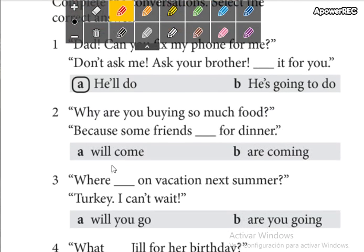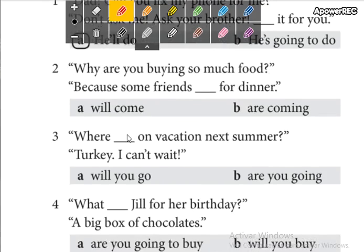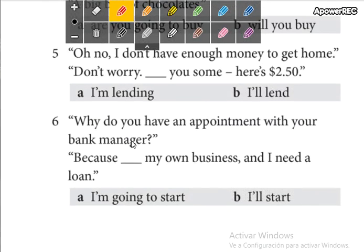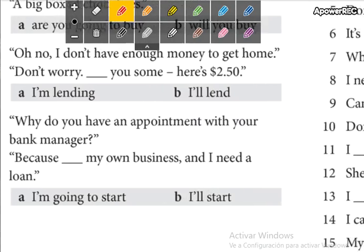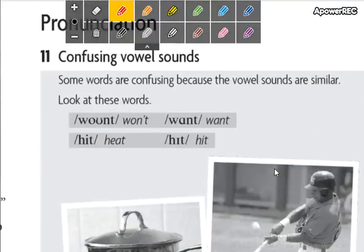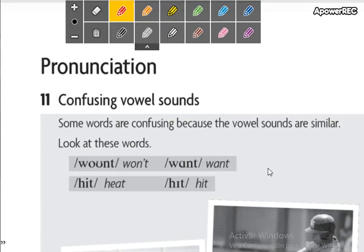So you are going to complete the conversation, choosing letter A or letter B. Now, confusing vowel sounds — the pronunciation.